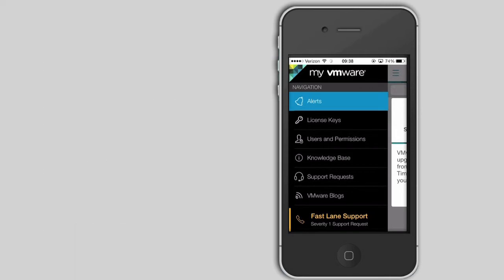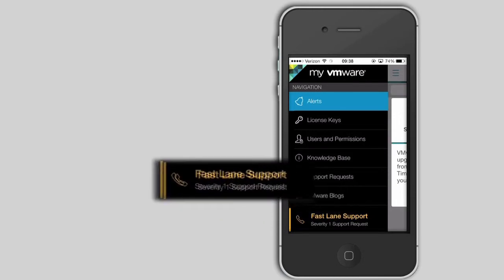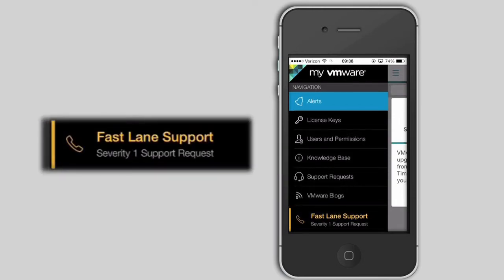Let's focus on the brand new Fastlane support feature. This option can be found on the bottom of the screen, highlighted in yellow.